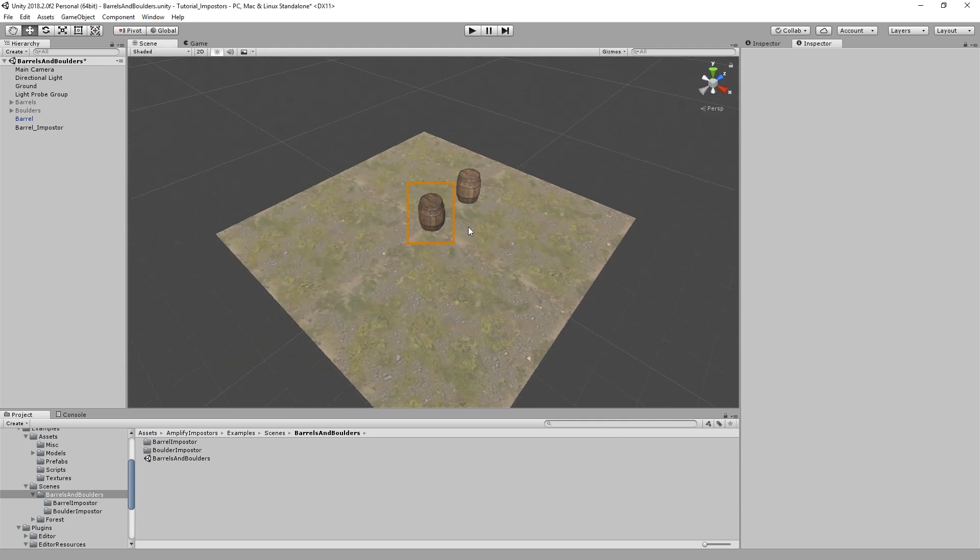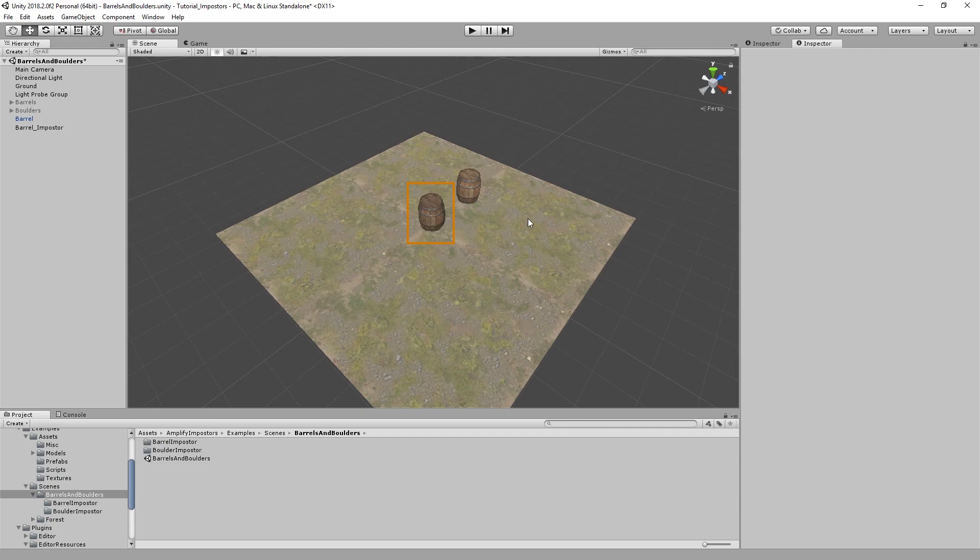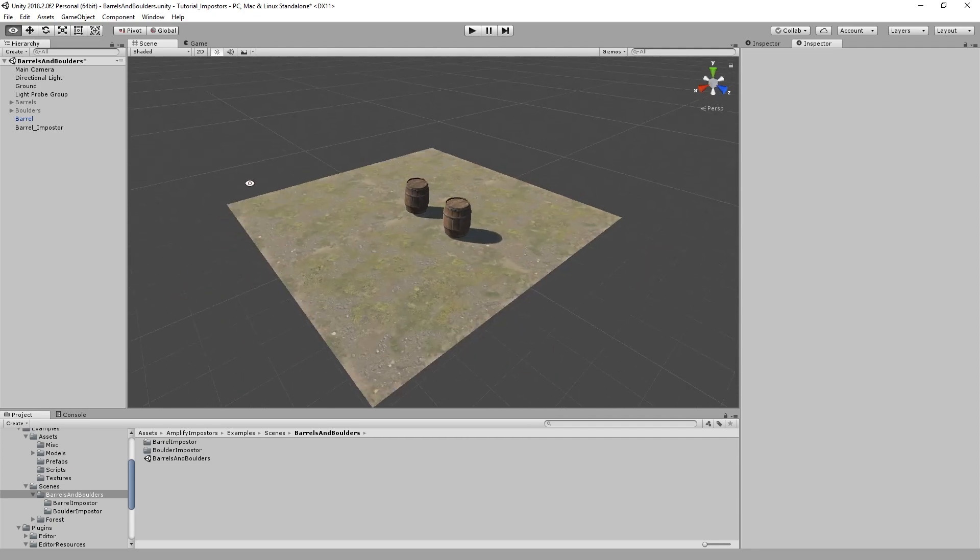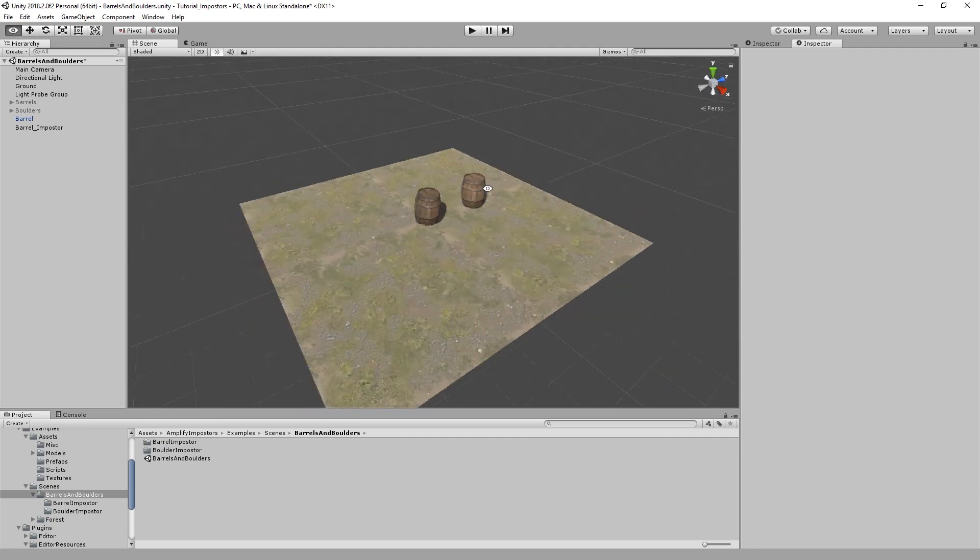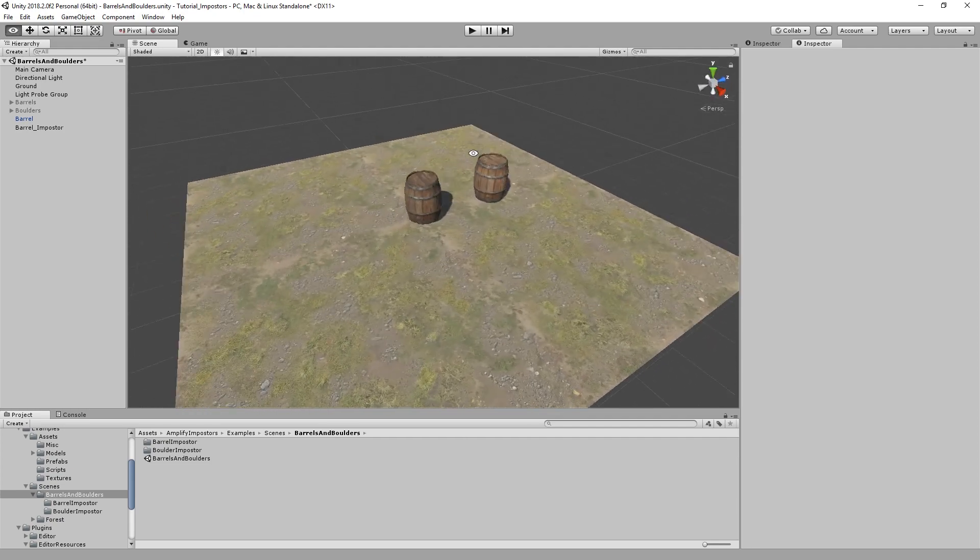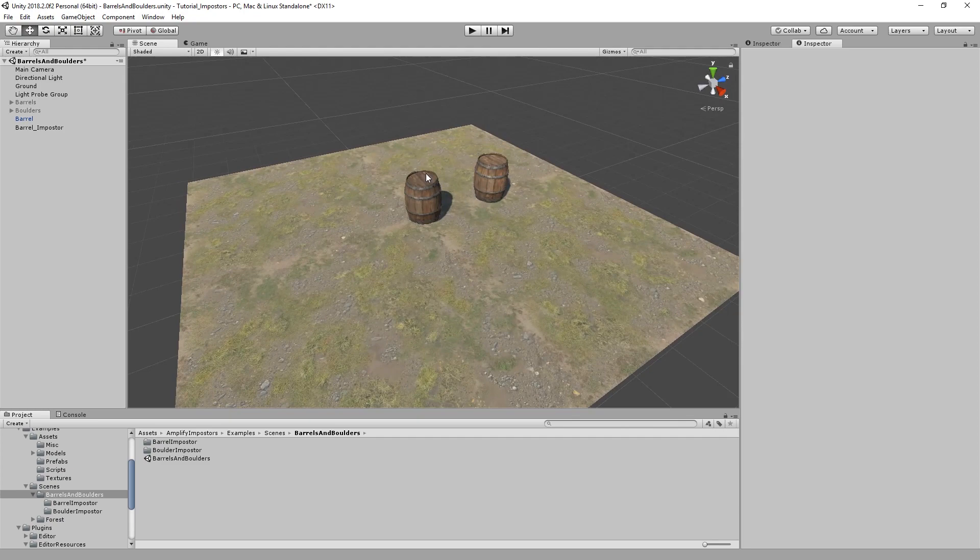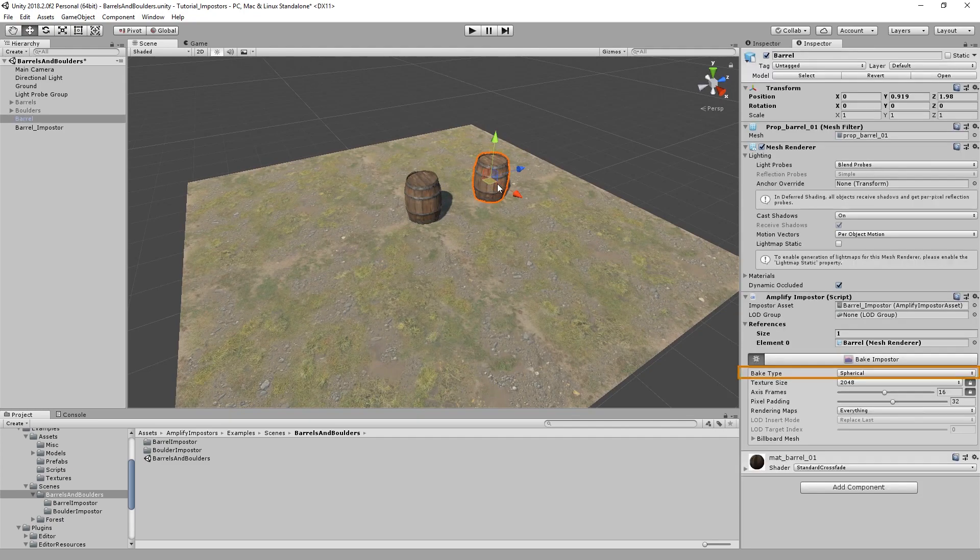Do note the popping that I mentioned earlier. This is a result of the technique used. You can actually reduce that effect by using the octahedron impostor. Let's do that now.